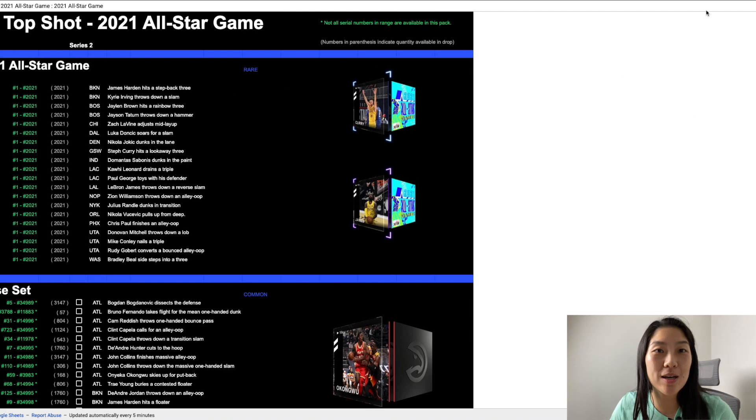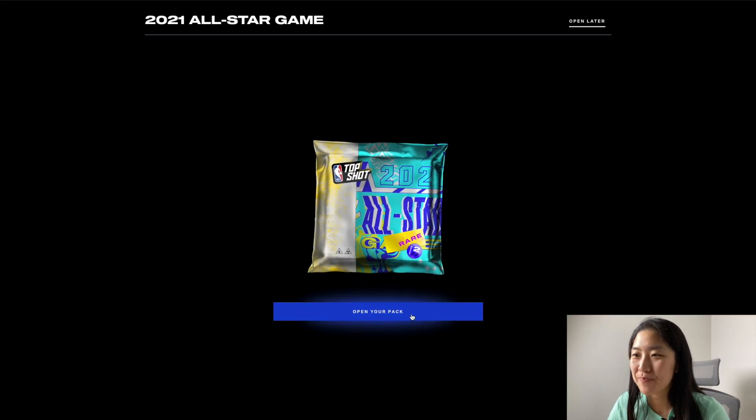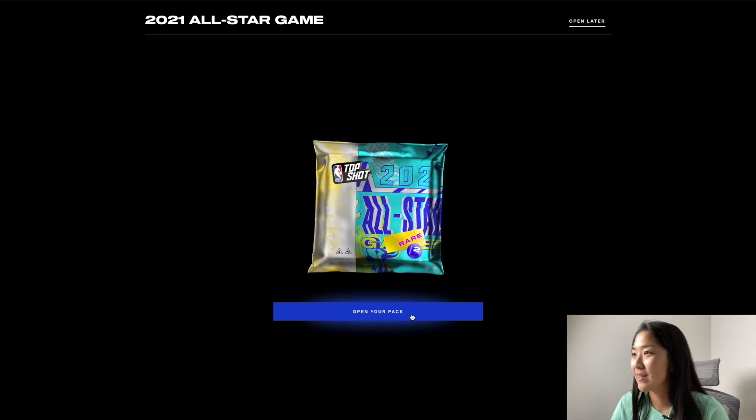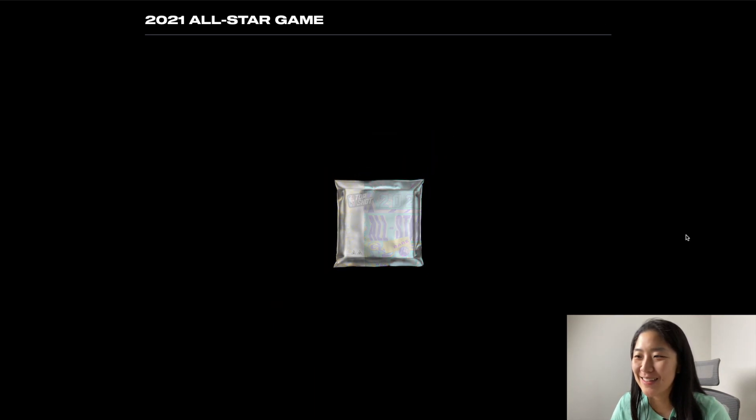Let's go ahead and open our pack. All right y'all ready? Let's do it.